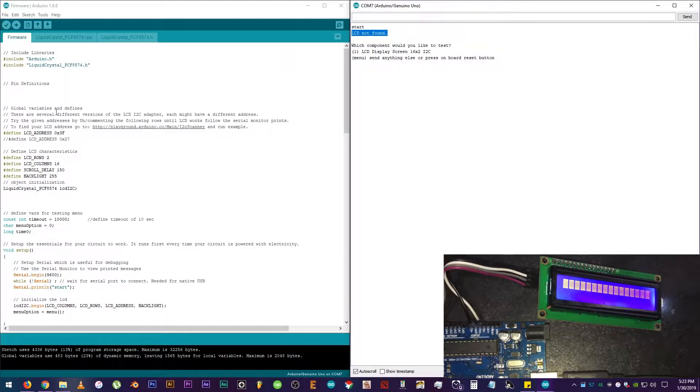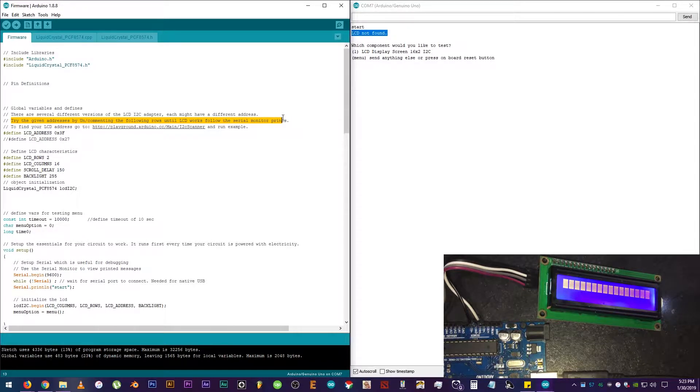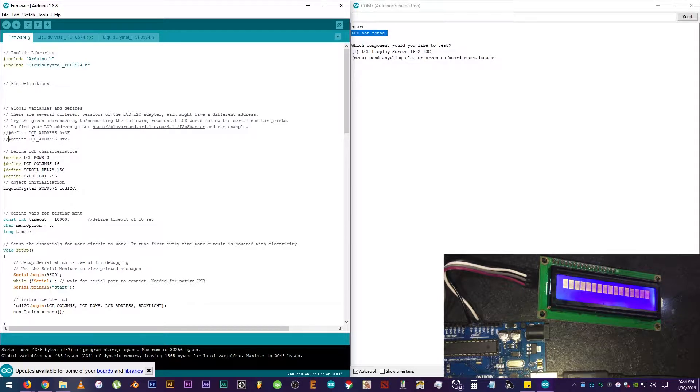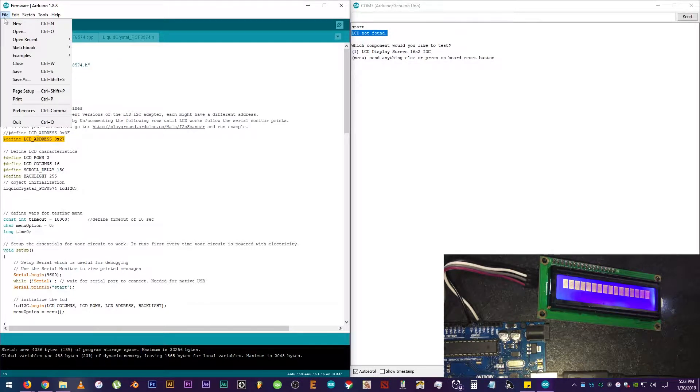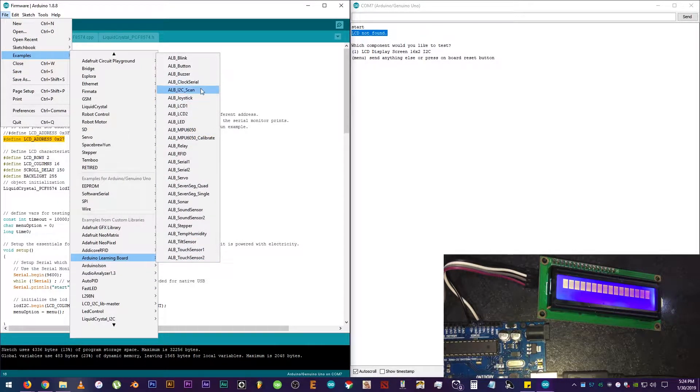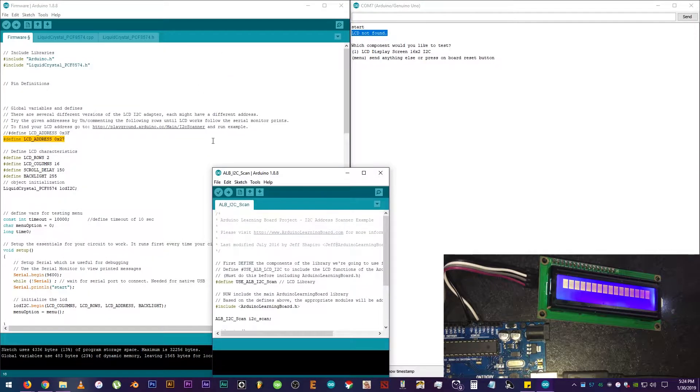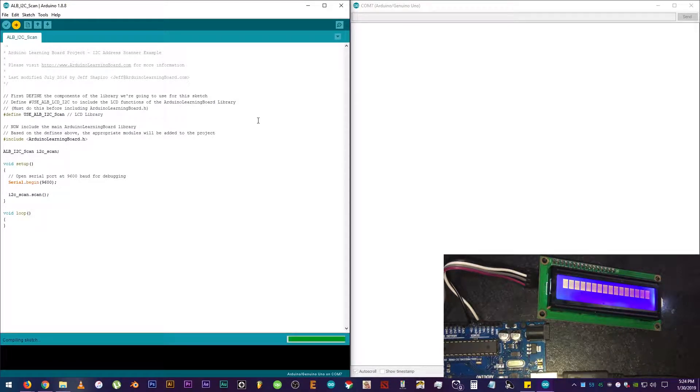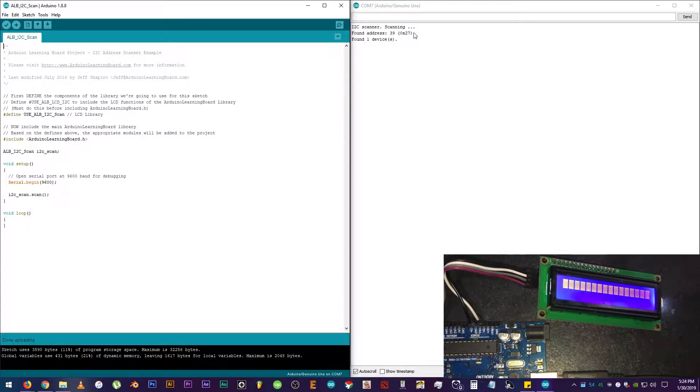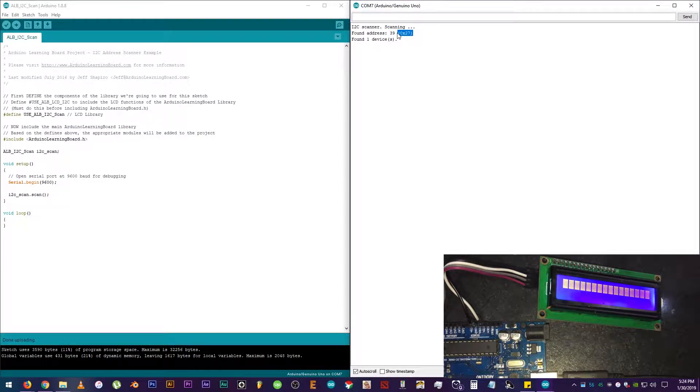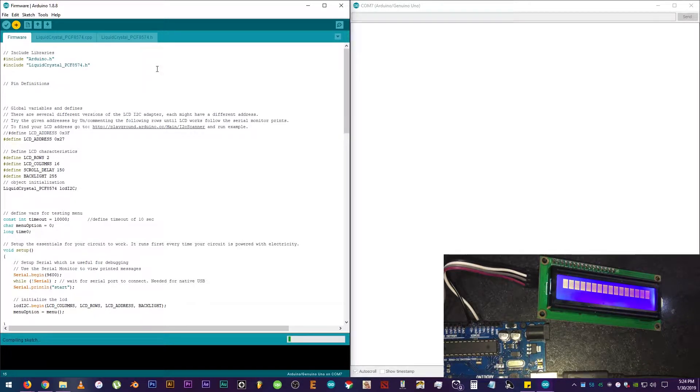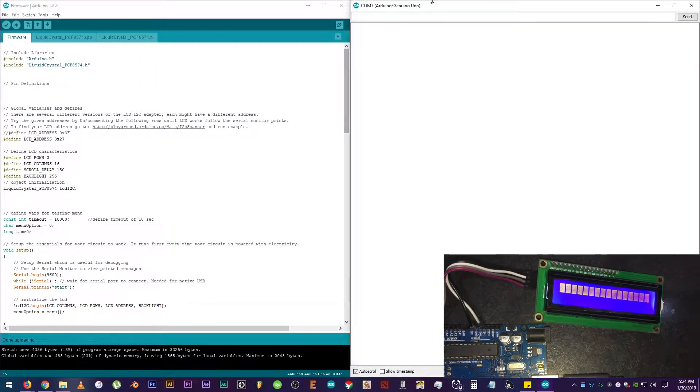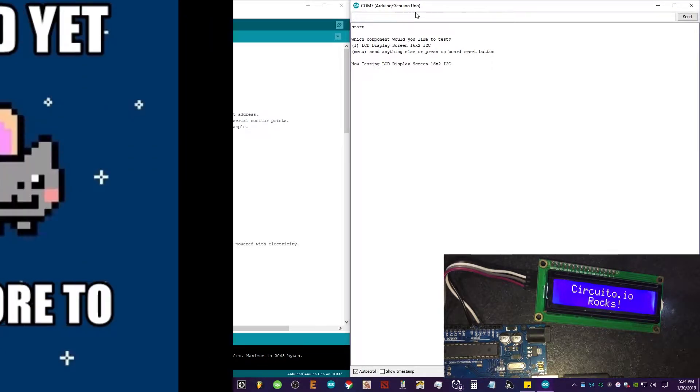Could it be that my LCD is broken or there is something wrong with the code? Now, if you encounter this issue, what you can do is follow this instruction right here. Try the given addresses by uncommenting or commenting the following rows until the LCD works follow the Serial Monitor prints. Okay, so I'm going to comment this one and uncomment this one. Now, to see if we have the correct LCD address, click on File, Examples, Arduino Learning Board, then click ALB I2C Scan. As the title of the sample code says, this will scan if there are any I2C backpacks connected to our Arduino and tell us what its LCD address is. Now, it says here that the address of our LCD is 0x27. And it says that it has found one device, which means the issue is not with the LCD itself. Okay, now close it and change the LCD address in our code. Then, click on Upload again. And there you go.